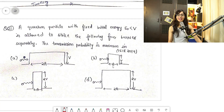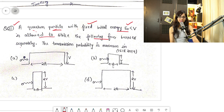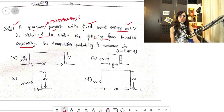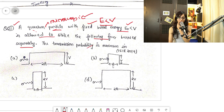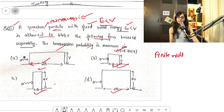Today I'm going to talk about a question which came in the CSIR 2014 exam, related to tunneling. The question: a quantum particle with fixed initial energy E, where E₀ < V, is allowed to strike the following four barriers separately. A quantum particle means a microscopic particle. In all four options the barriers have finite width — 2a, a, a, and 2a — so this question is from the finite width case with E less than V.